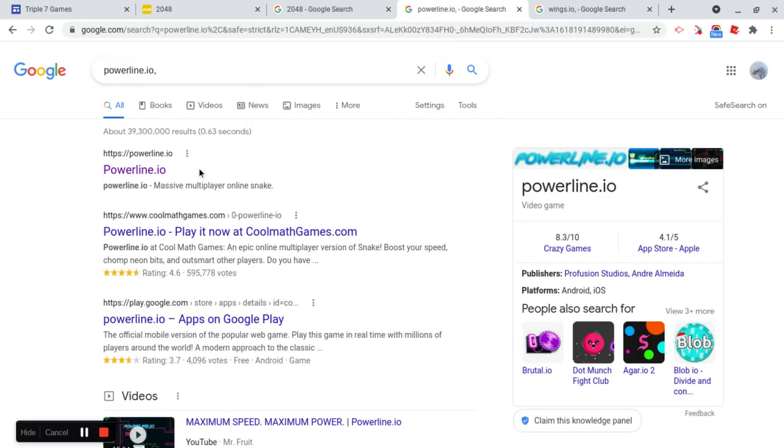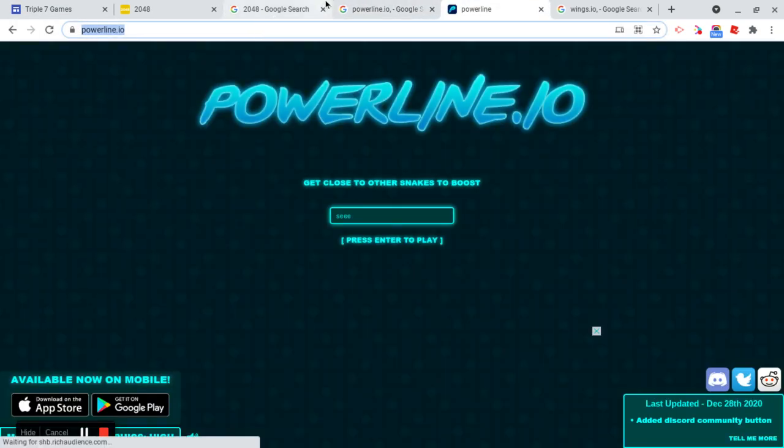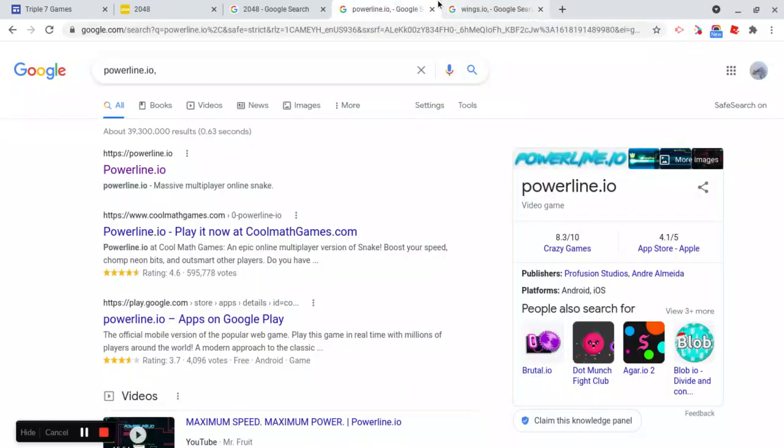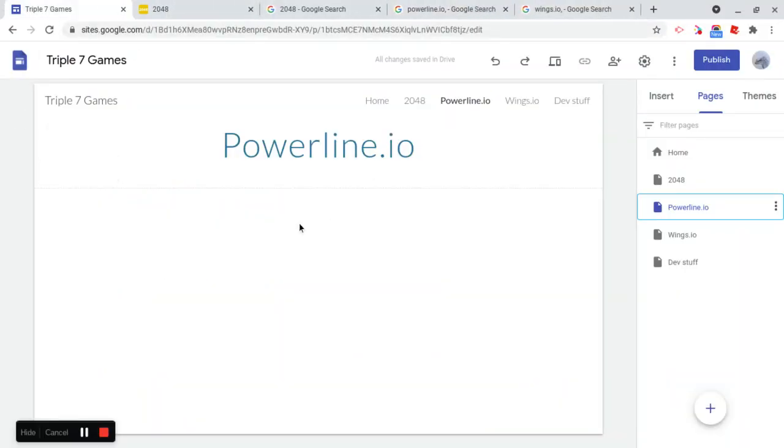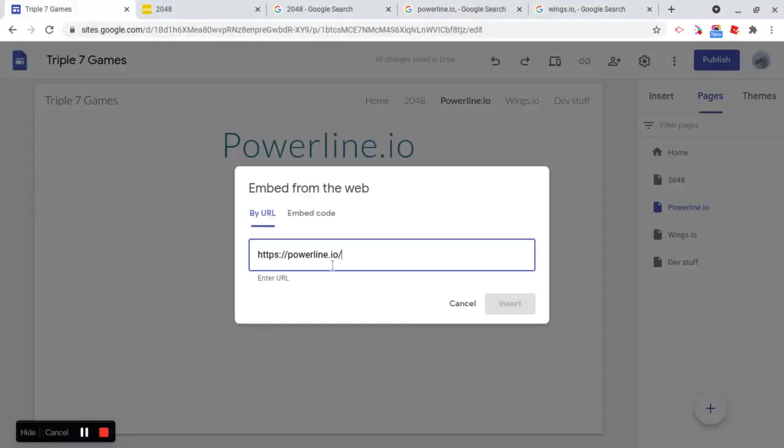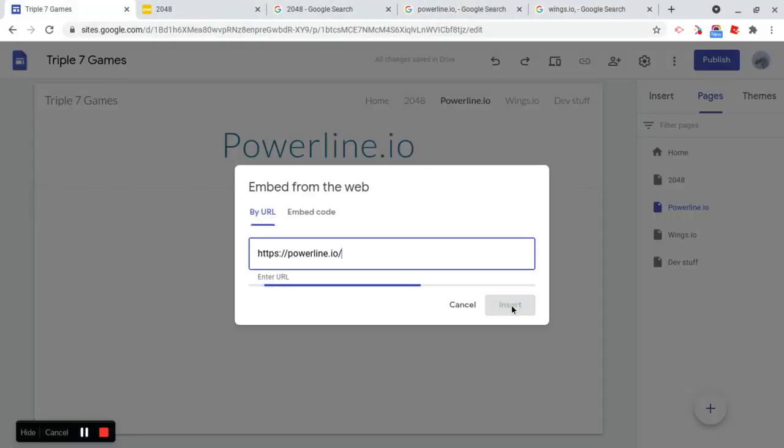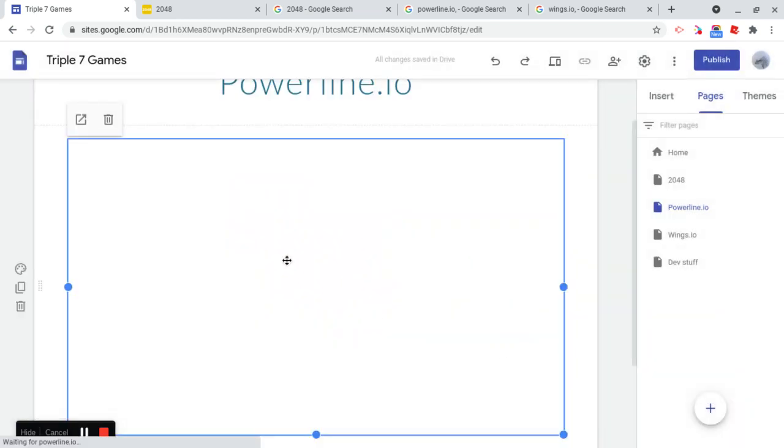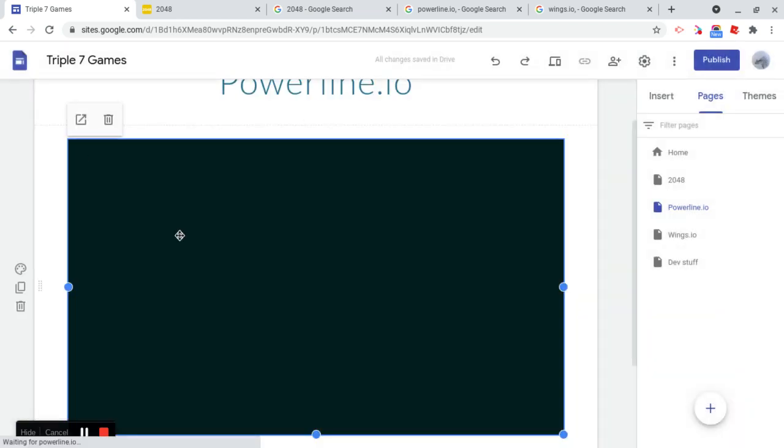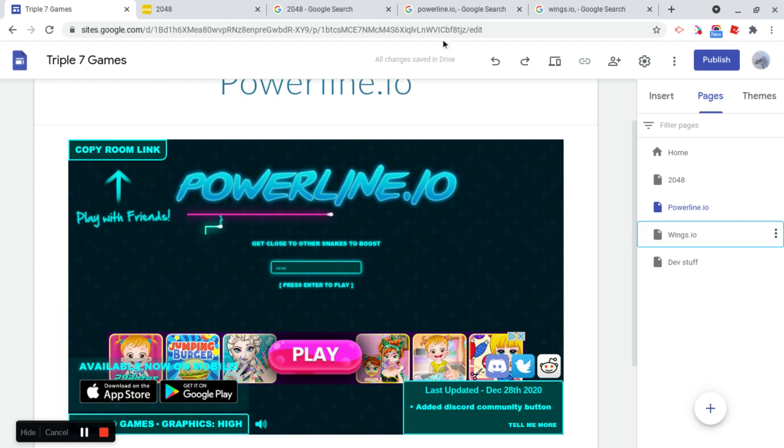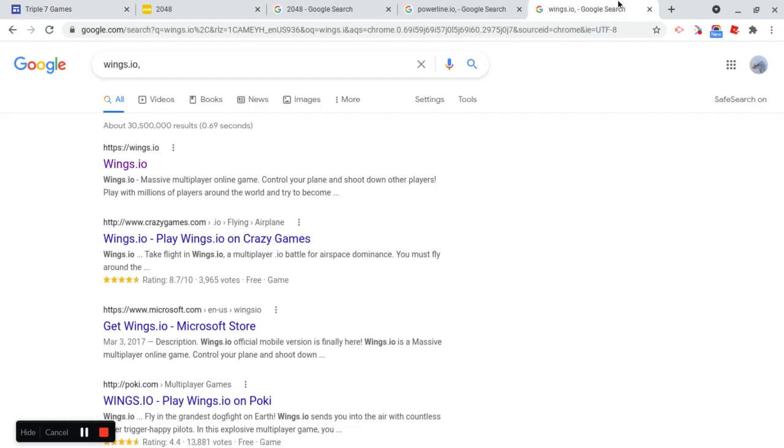So PowerLine.io, click that URL, copy that, and embed the URL, and just paste that URL, and then we'll just embed the whole page. Okay, so we have PowerLine.io embedded now, let's embed Wings.io as well.